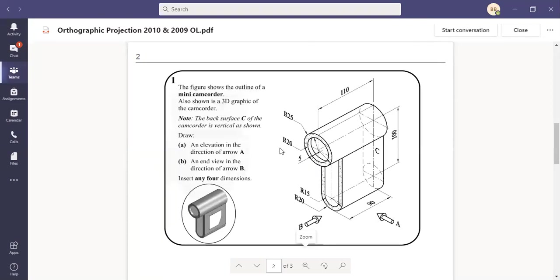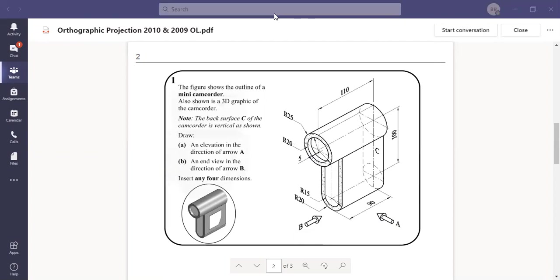And in this we're going to have a small bit of hidden detail when we're looking from the direction of the arrow A. There's going to be a small bit of hidden detail here with a depth of five millimeters.